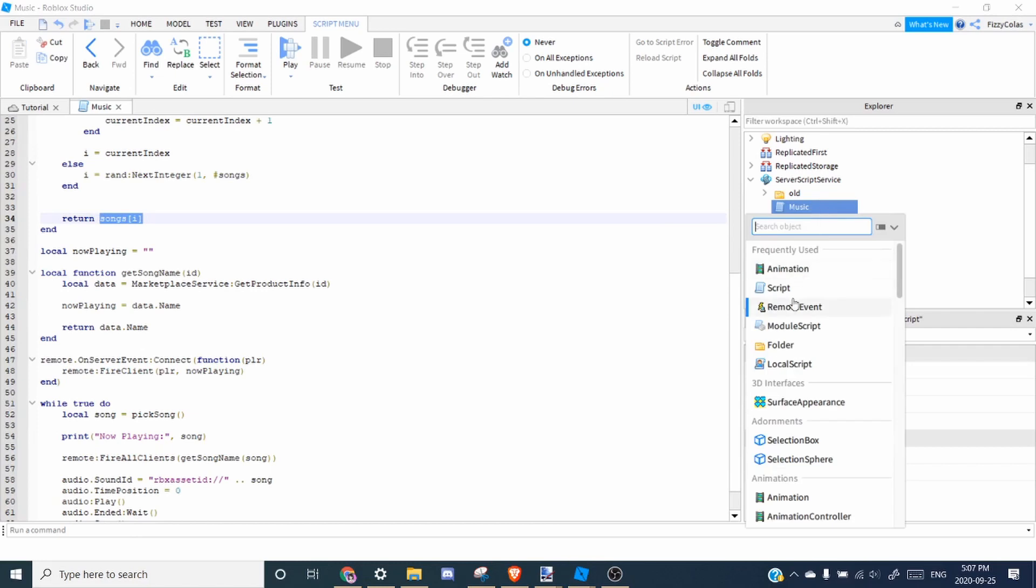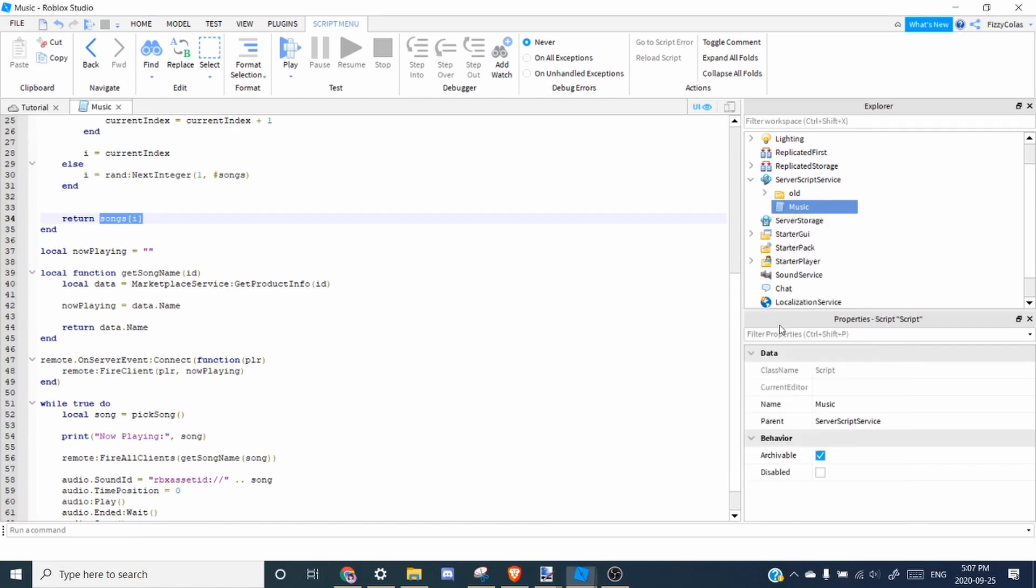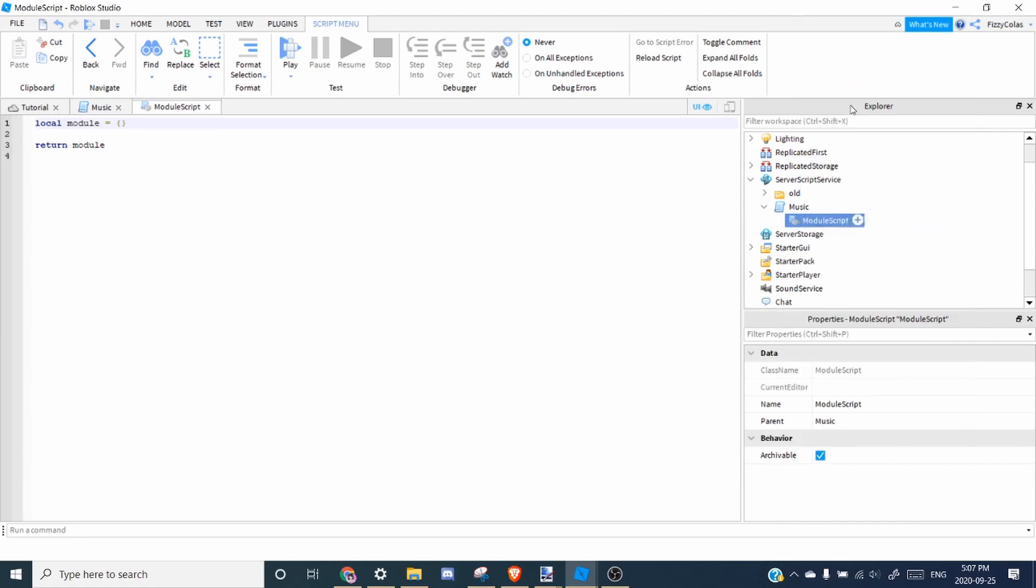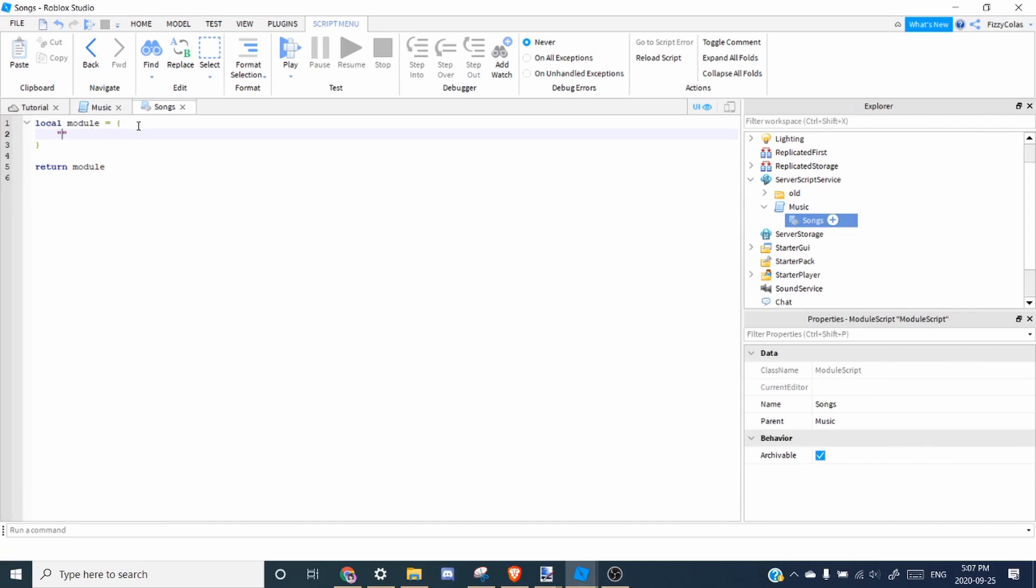So in order to add a song list, you'll add a module script inside. And we can rename this to songs. And then you want to open the brackets. And to add a song, all you have to do is add the ID in between quotation marks and add a semicolon.